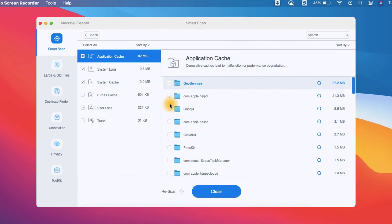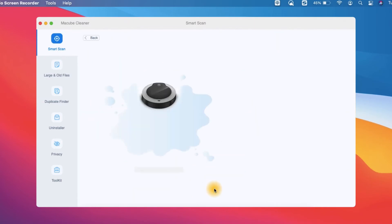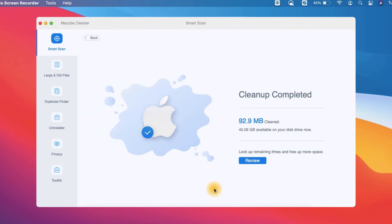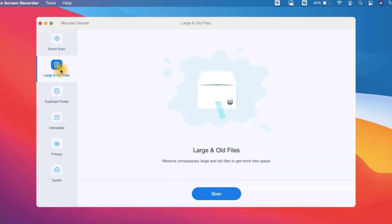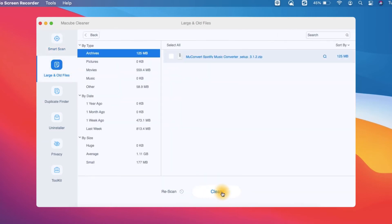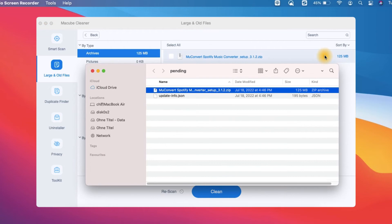Then you can tick the files you don't need and click Clean to delete them. Besides the Smart Scan feature, the Large and Old Files feature is also very useful when you want to locate large files.